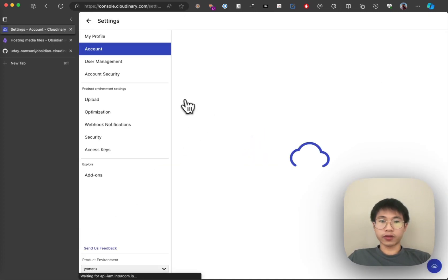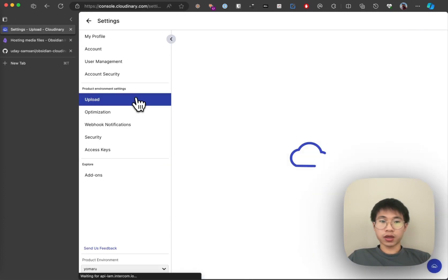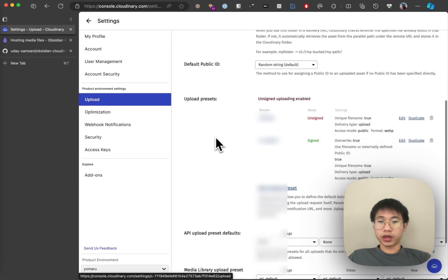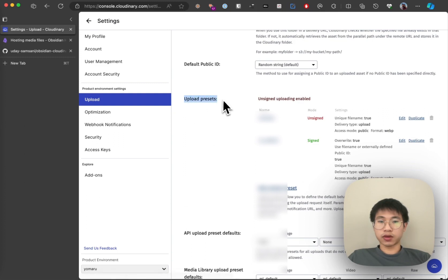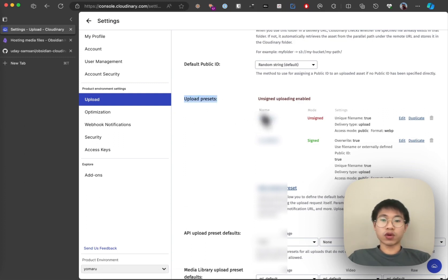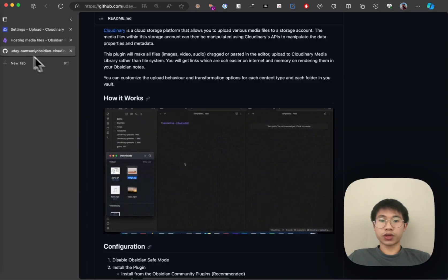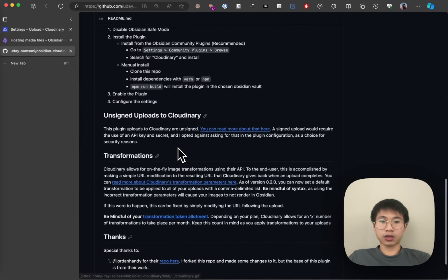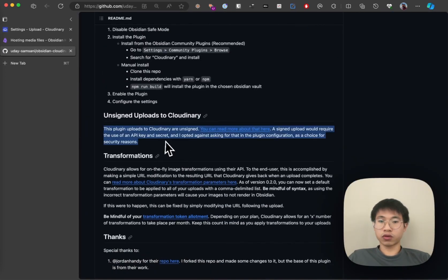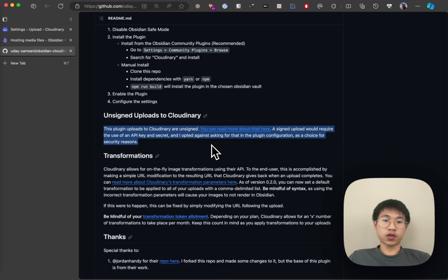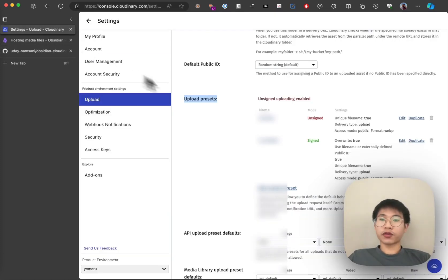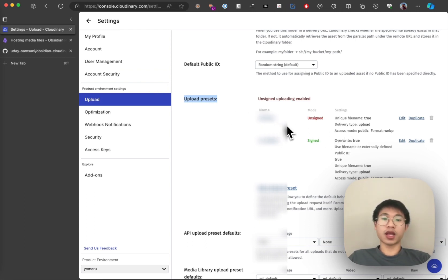If you go to settings and then go to the upload tab, you can see there are some upload presets. You can create one unsigned upload preset. The author explains the reason why he uses unsigned upload presets. After you create an unsigned upload preset, copy the name of your preset to your settings and it will work.